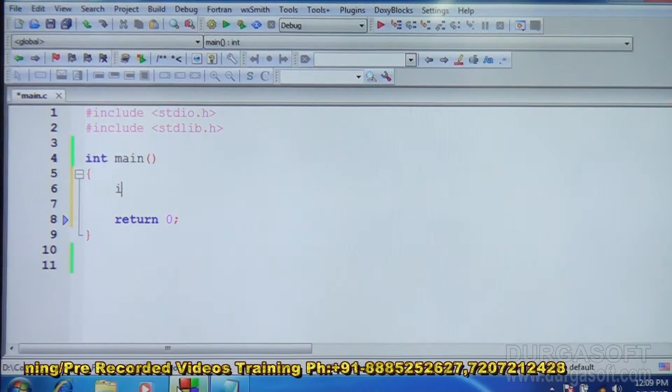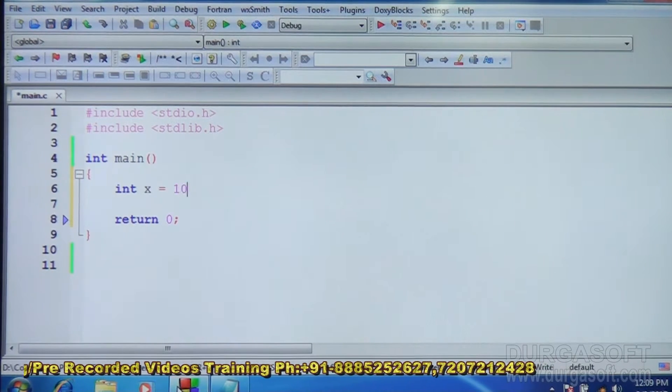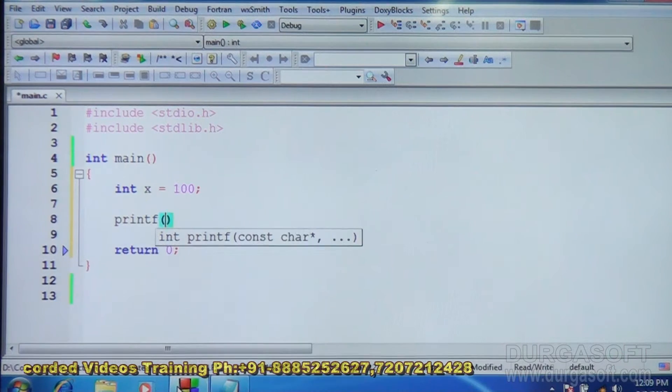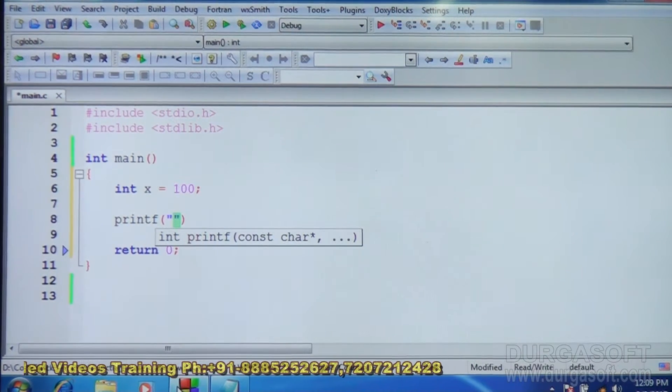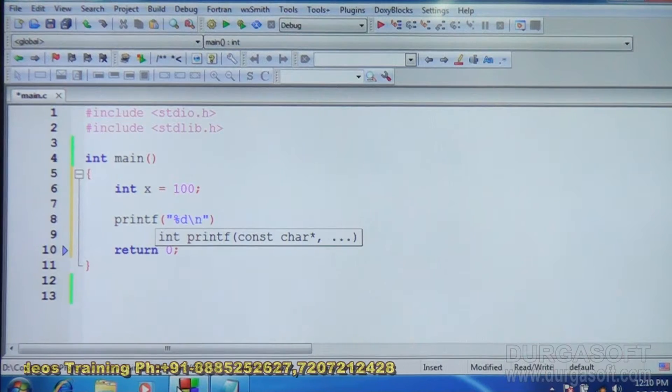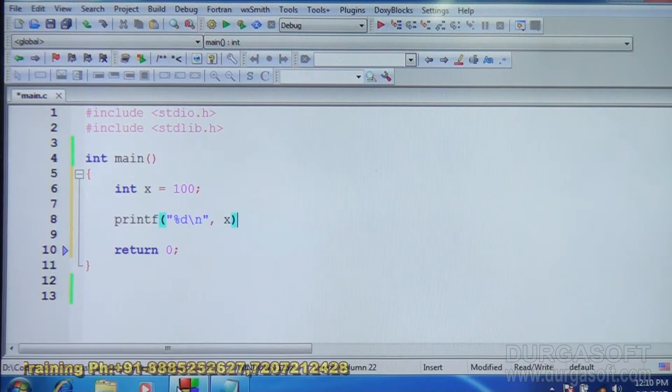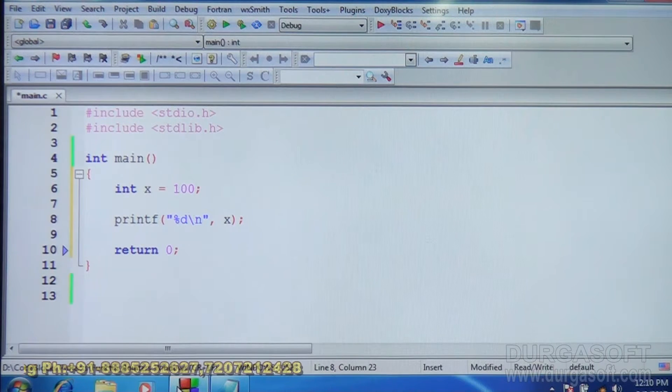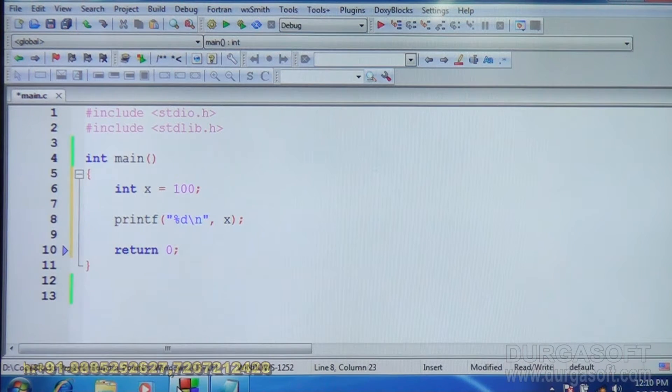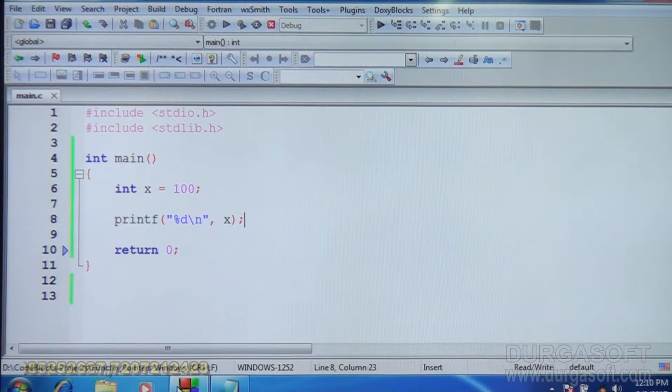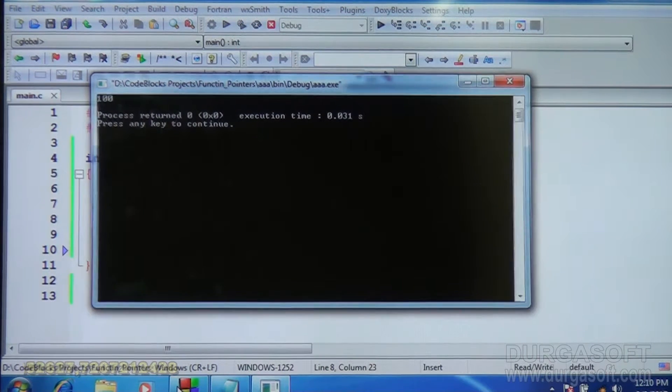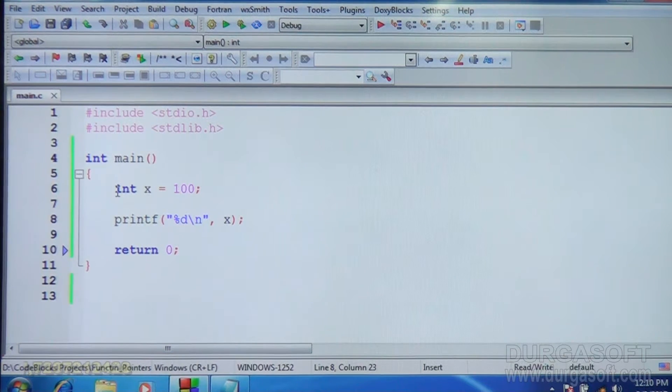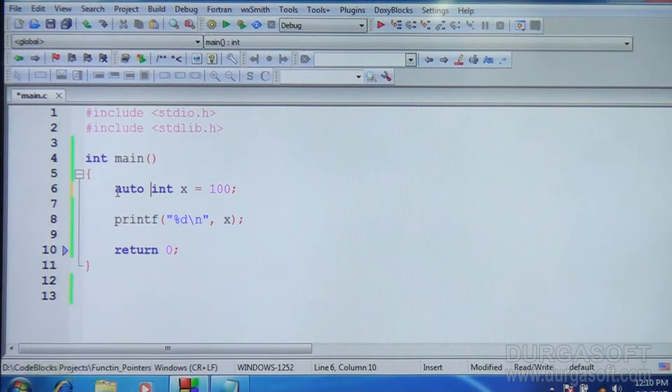Suppose int a is equal to 50, display. So int x, run. So 100 is displayed. Now I will write auto here. Auto int x, 100 display.